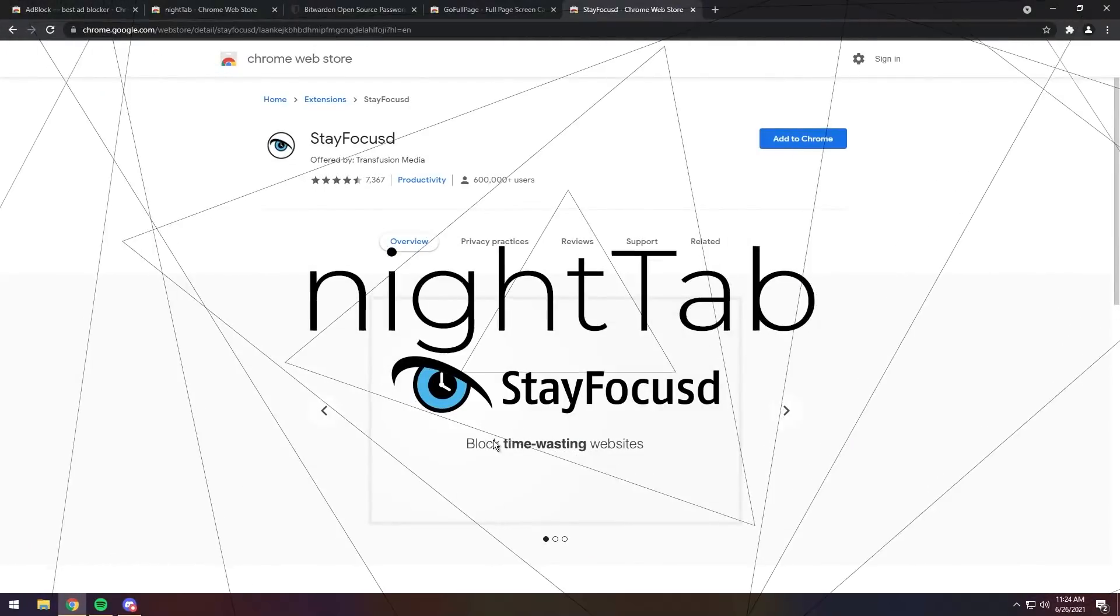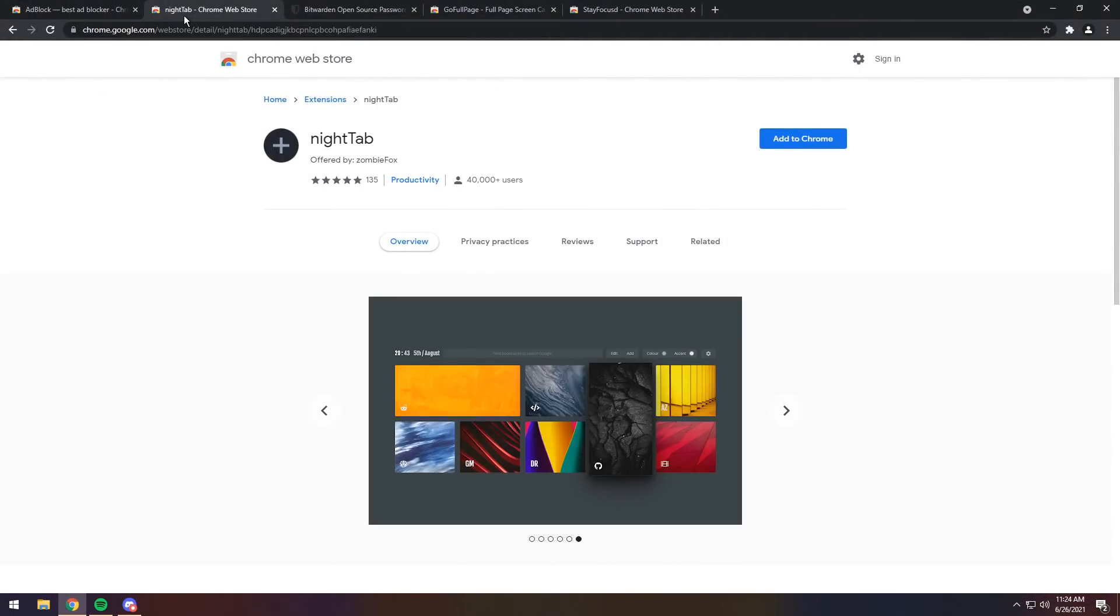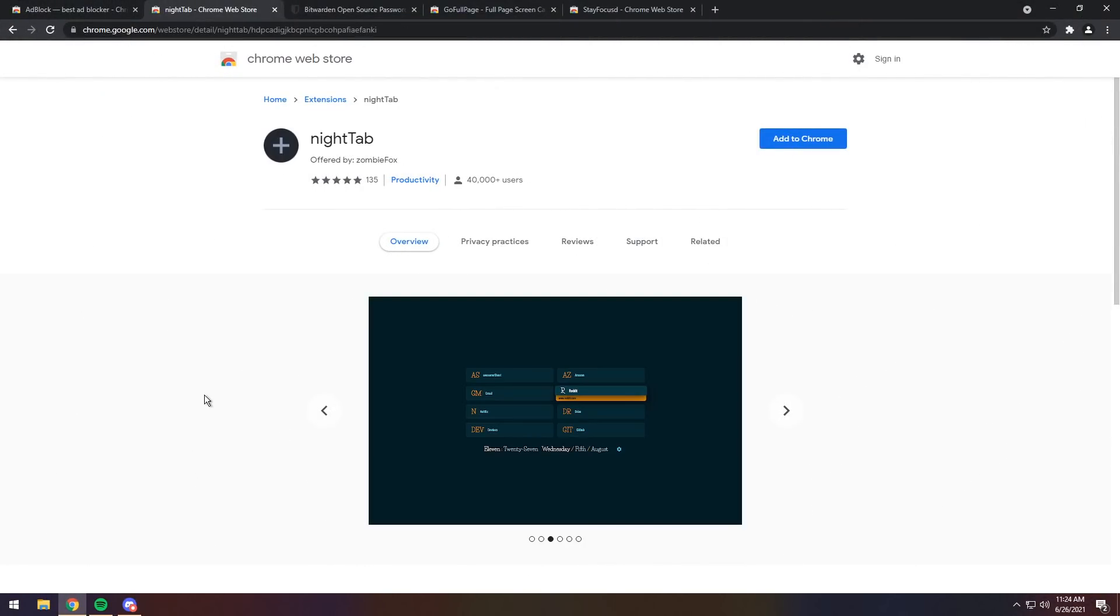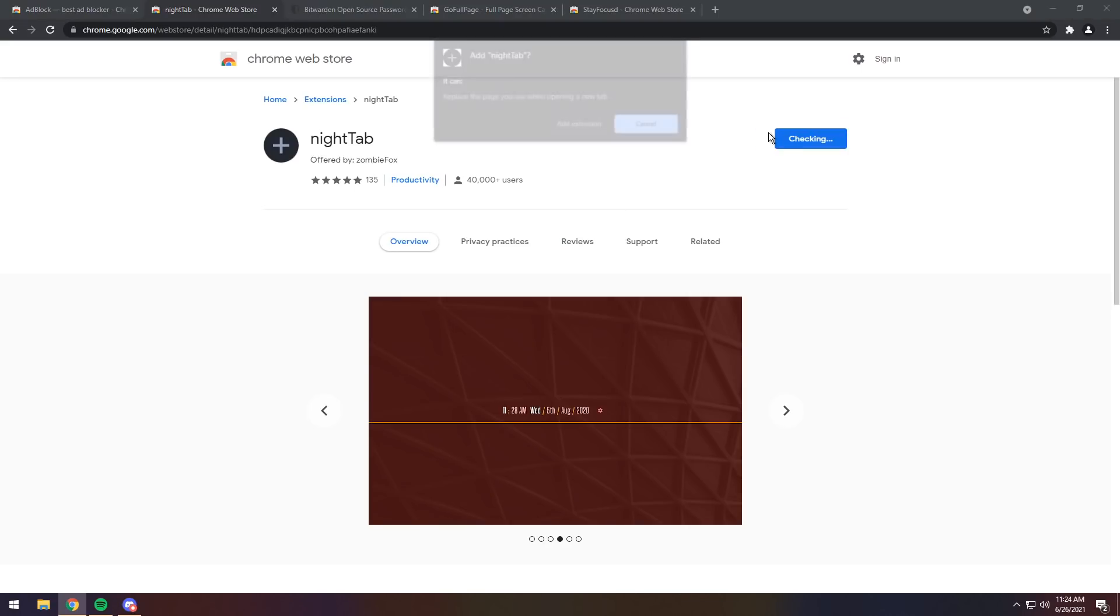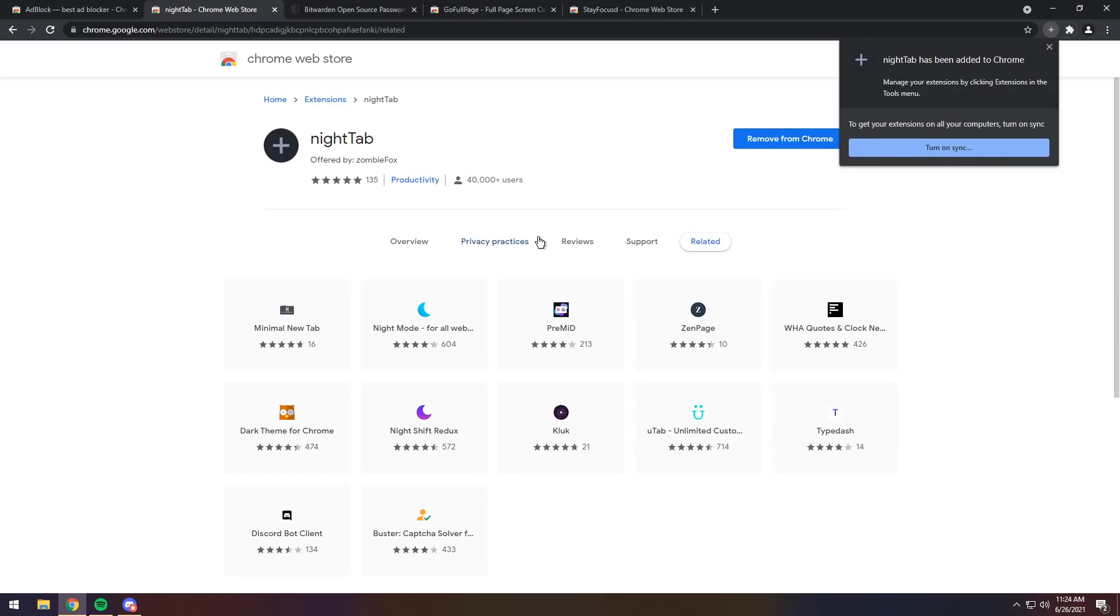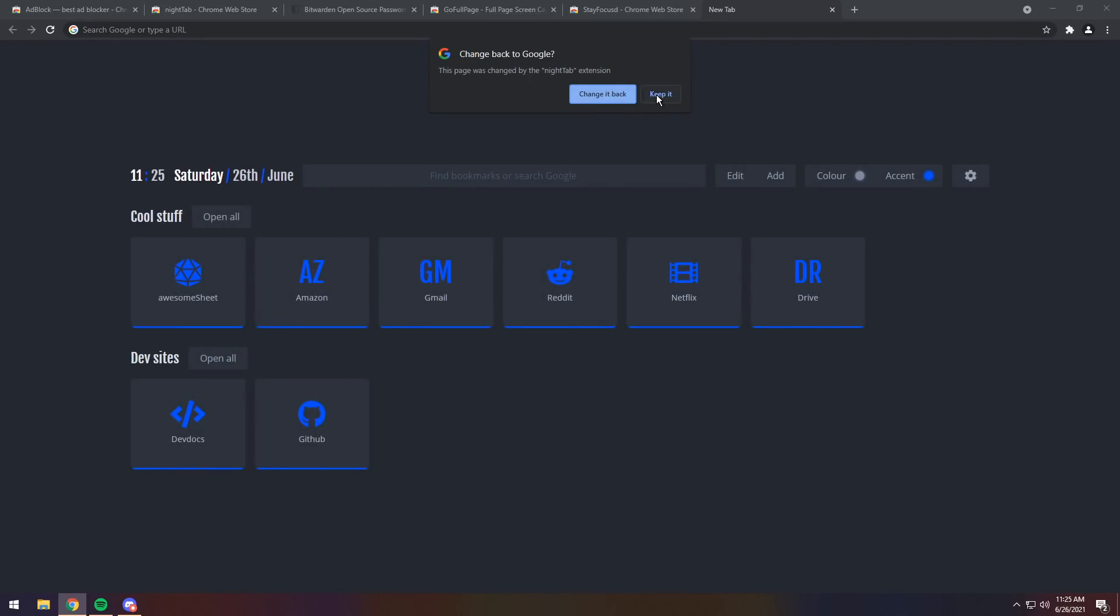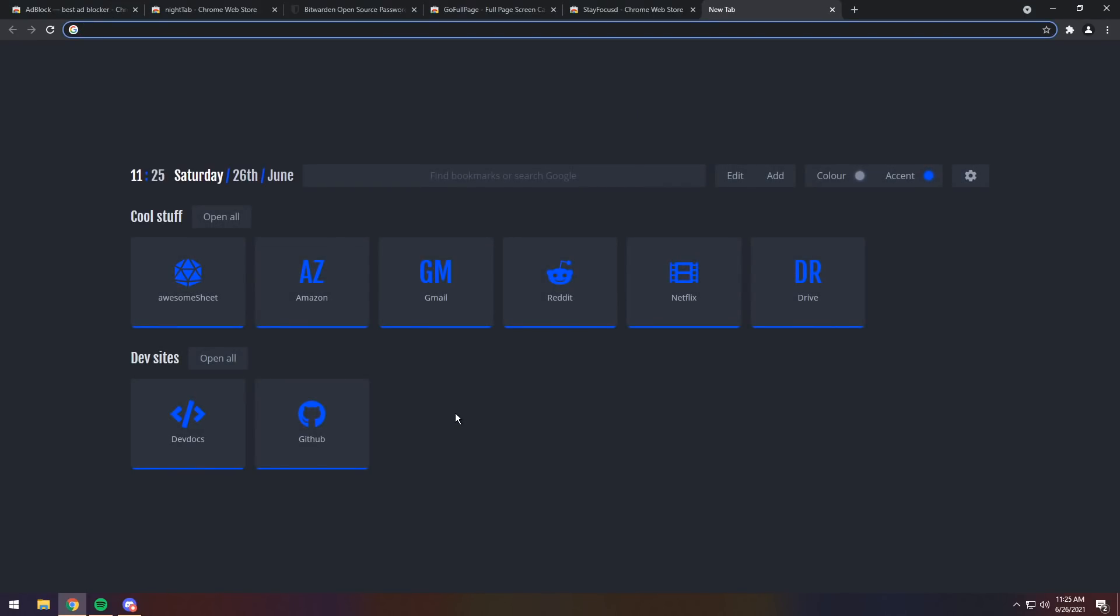Now, getting rid of that YouTube stuff, next up we have Night Tab. Now, Night Tab I actually use all the time on my main computer because it's really easy to use. Just add it to Chrome and click Add Extension, and what it'll do is it will replace your home screen with a new one. If you open up a new tab and you click Keep It,